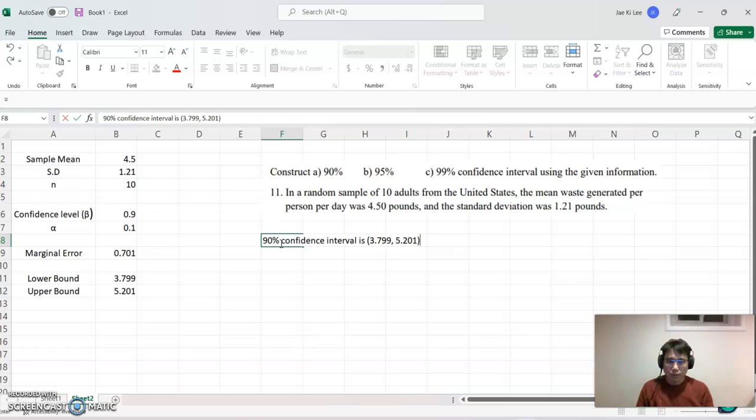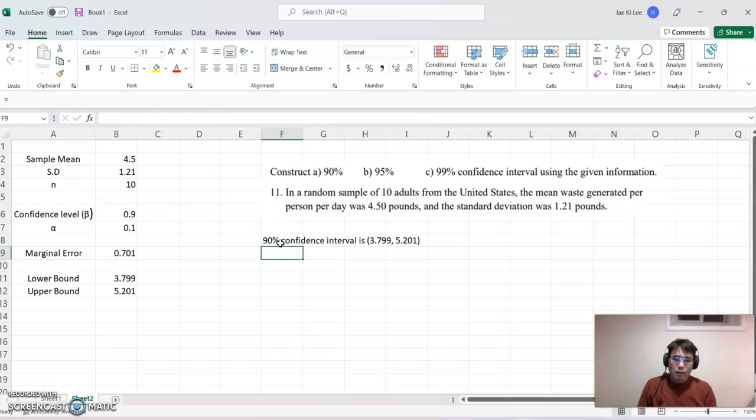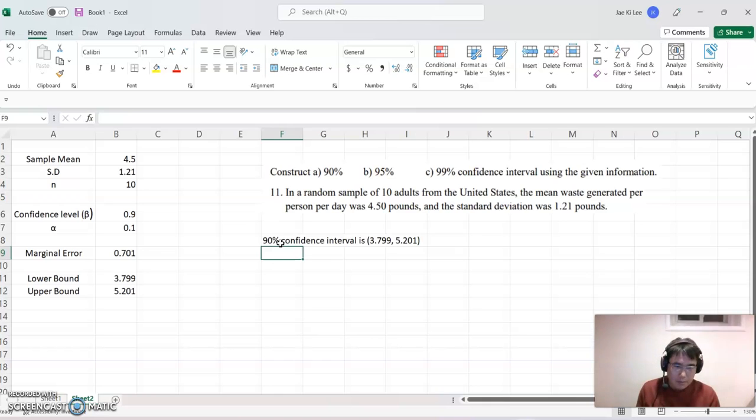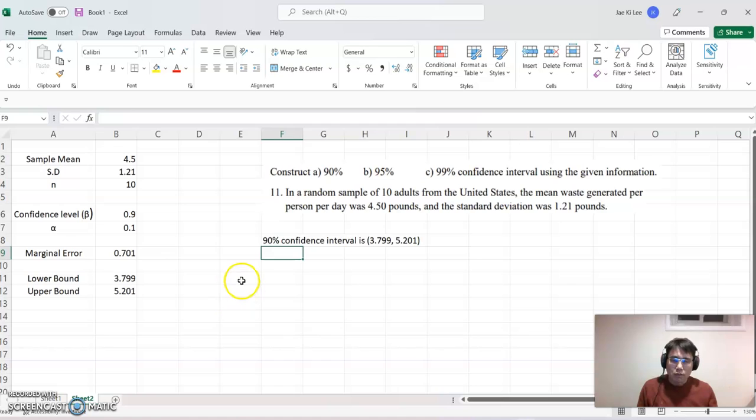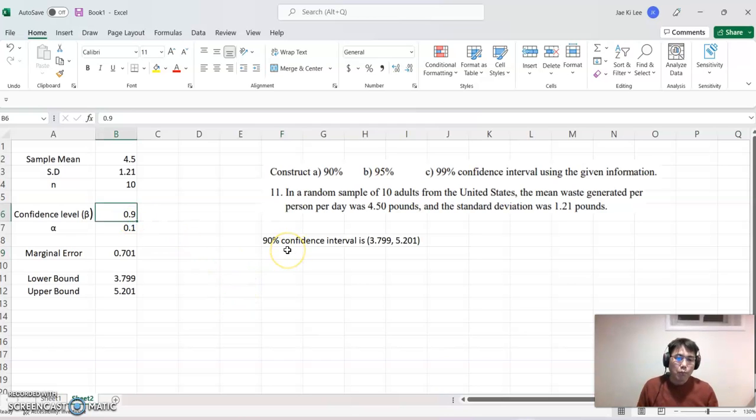Okay. Then now, let's find out 95%. So we already set up some system here. So just switch 0.92 to 0.95. Watch out what is going on.